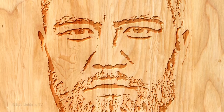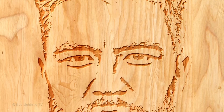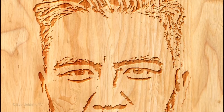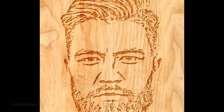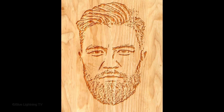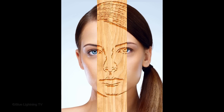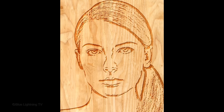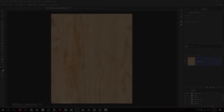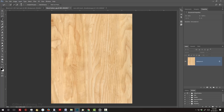Hi. This is Marty from Blue Lightning TV. I'm going to show you how to quickly create the look of woodcut portraits from photos. This is an update of tutorials I've done in the past — this version is quicker and more flexible. I provided a wood texture that you can download so you can follow along. Its link is in my video's description or project files below.